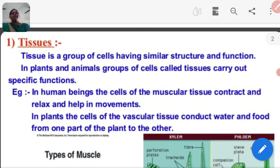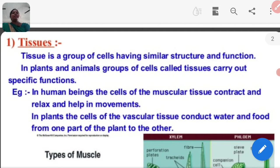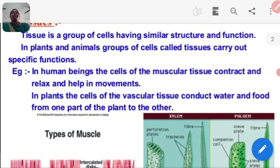Tissue is a group of cells having similar structure and function. In plants and animals, groups of cells — tissues — carry out specific functions. For example, in human beings the cells of the muscular tissue contract and relax and help in movement. In plants, the cells of the vascular tissue conduct water and food from one part of the plant to the other.